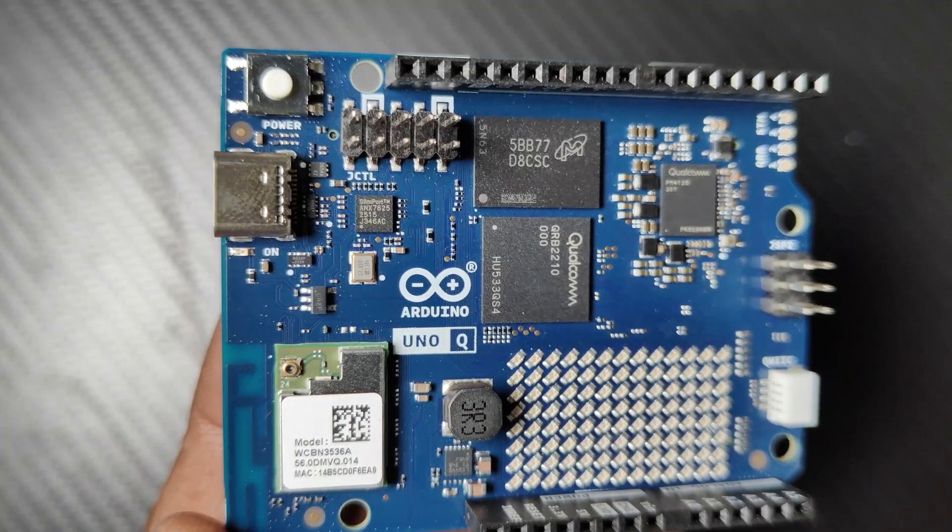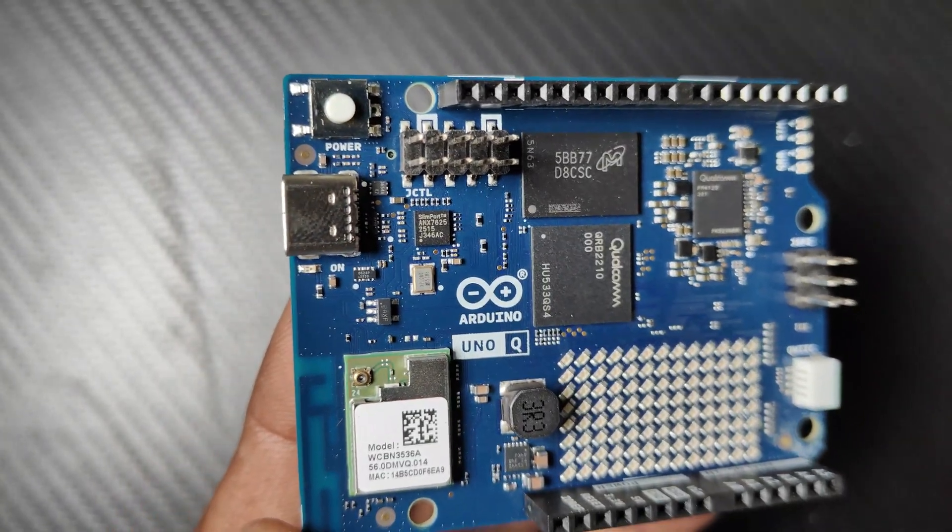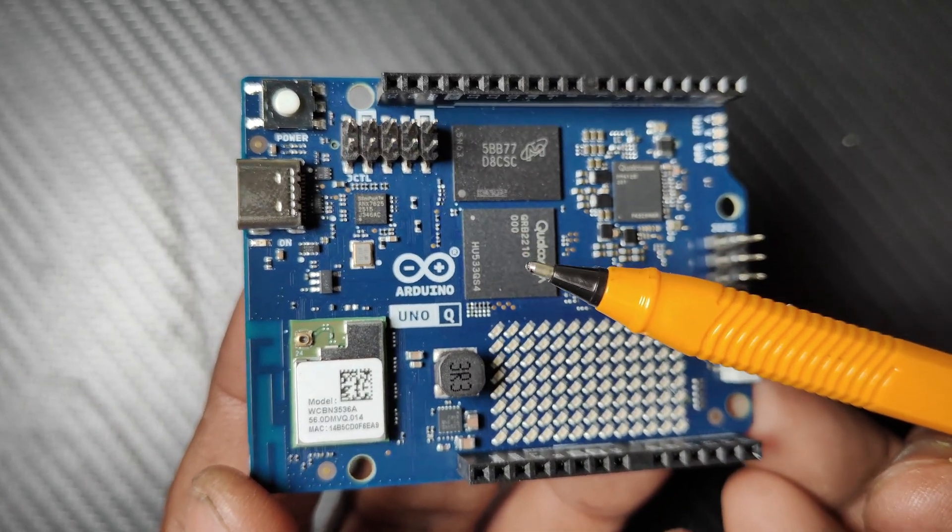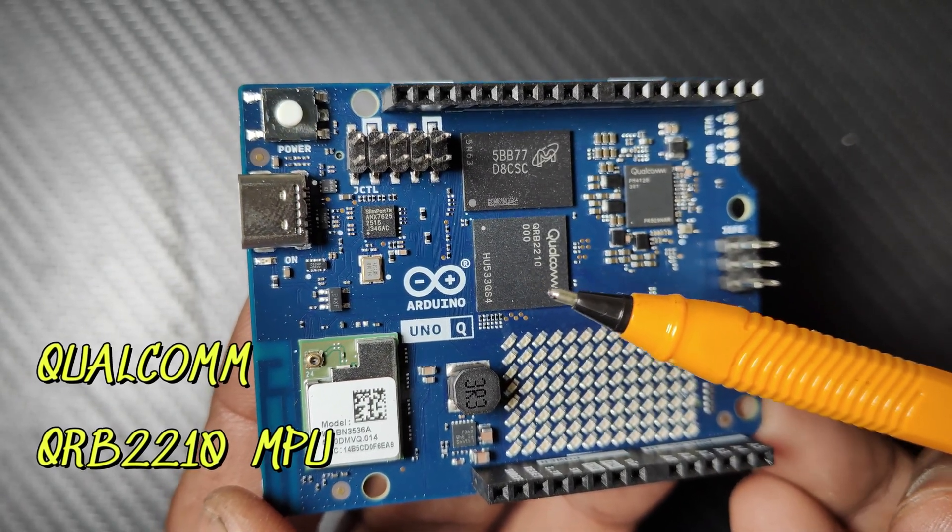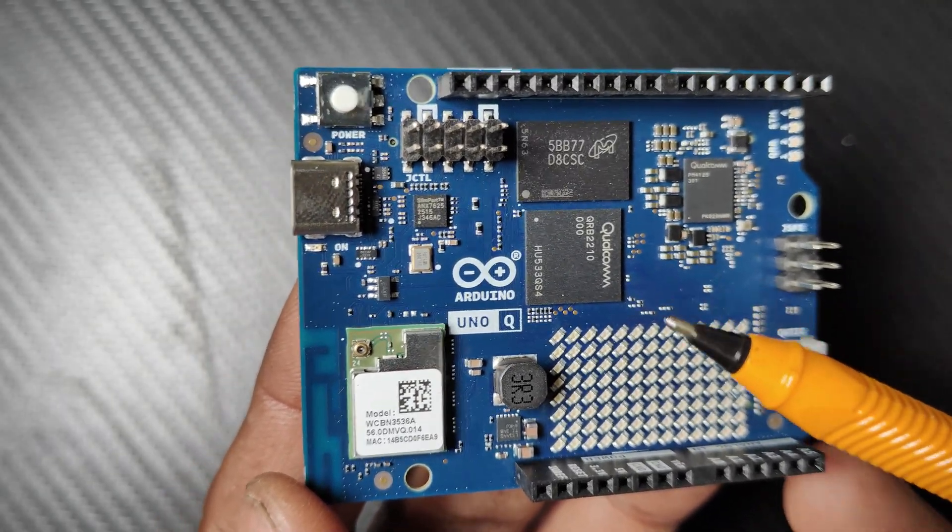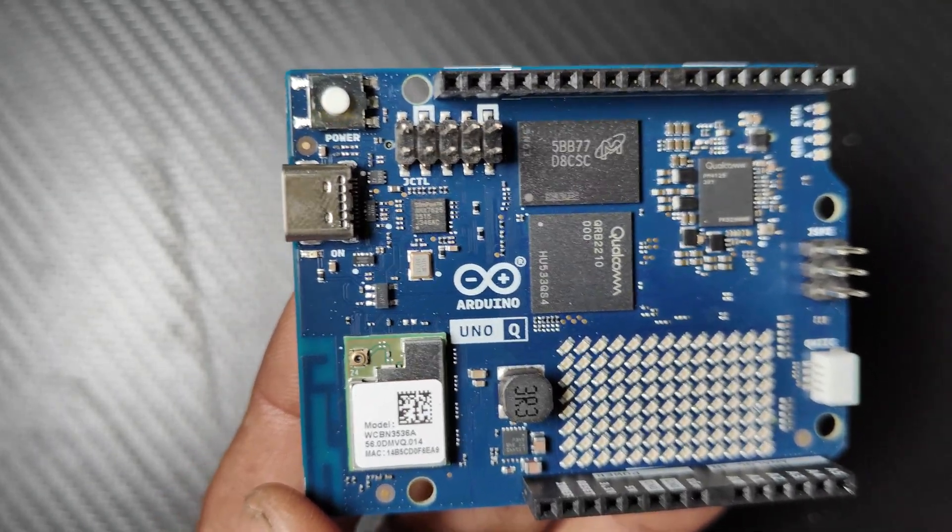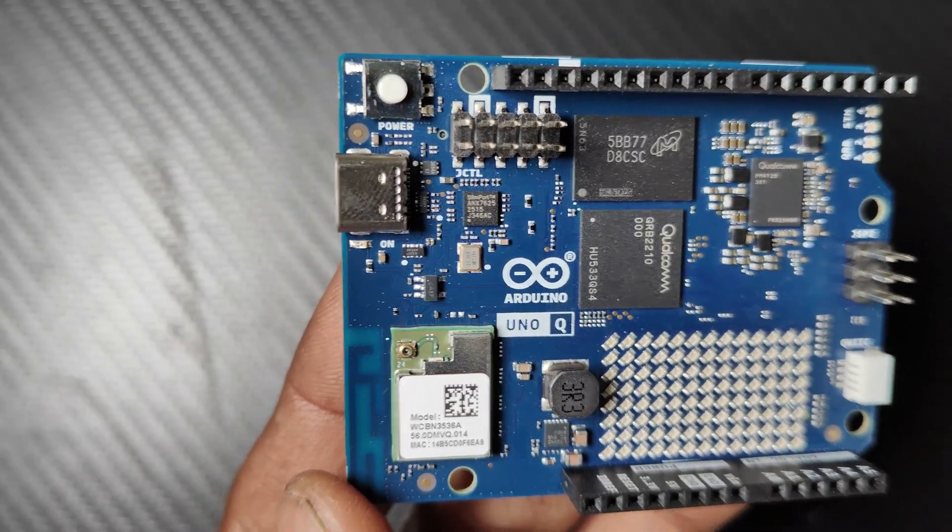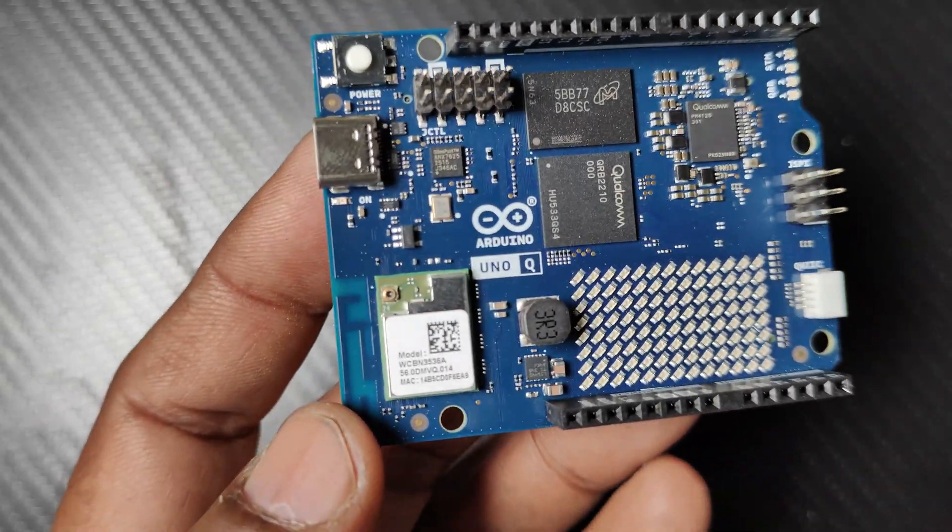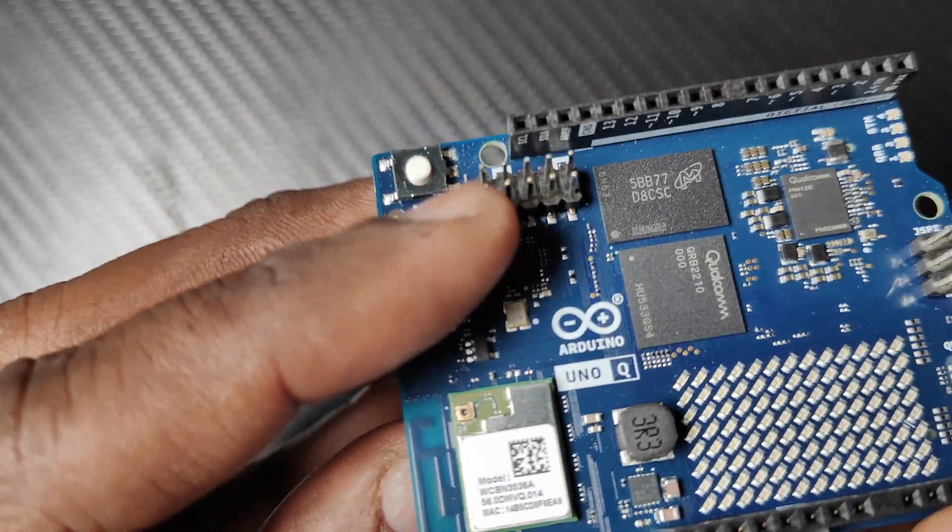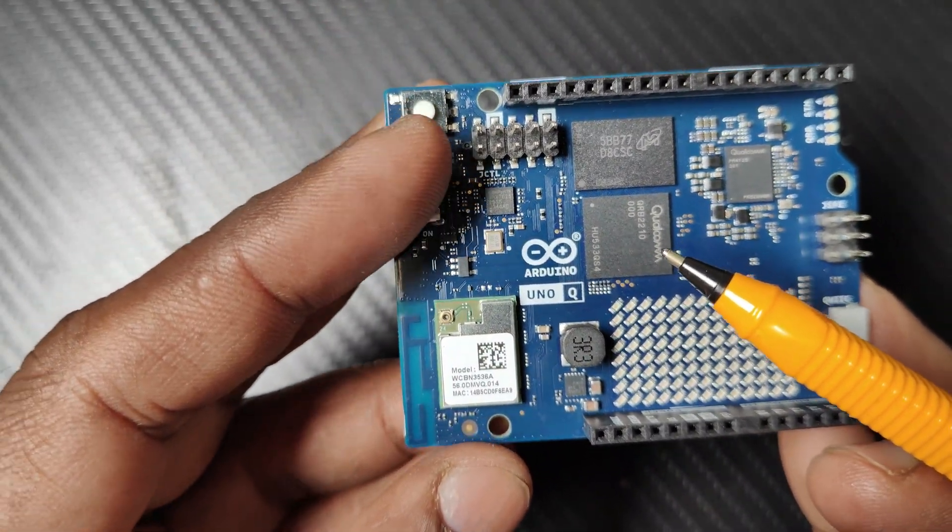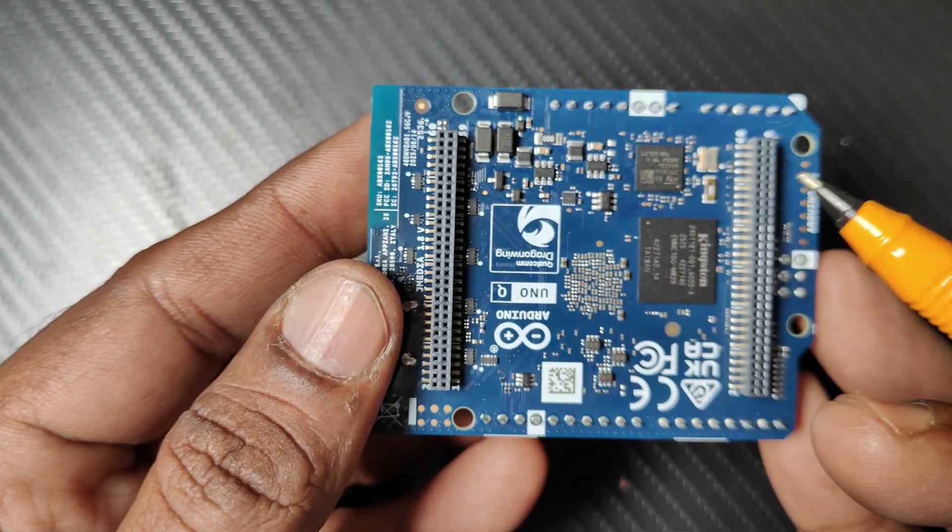This Arduino UNO Q is a hybrid combining the best of both worlds: the Qualcomm QRB2210 system on chip with GPU acceleration capable of running OS like Ubuntu and handling high-level tasks. It also includes a microcontroller on the back side of the board. On the front side you can see the Qualcomm SOC.